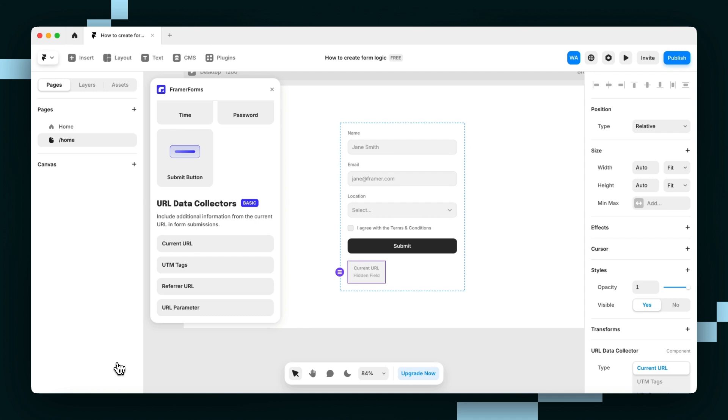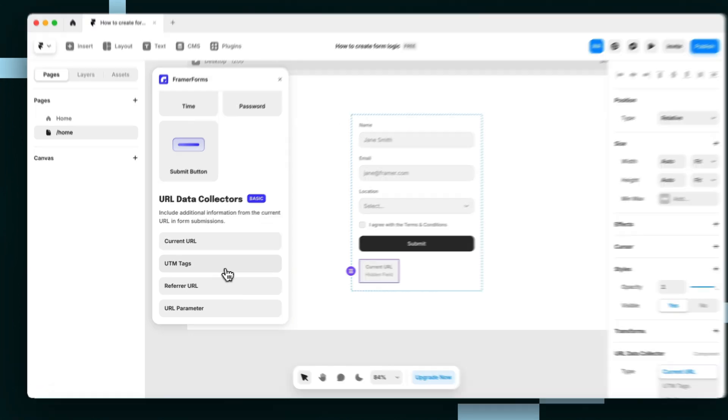That's what a UTM tag is. By adding this hidden field to your form, it will collect that tag and tell you what it is.